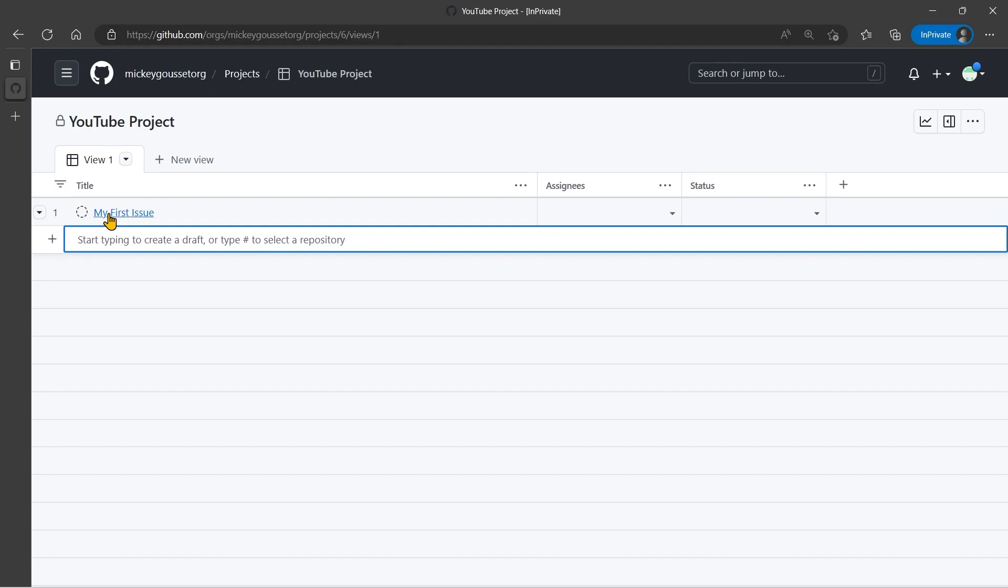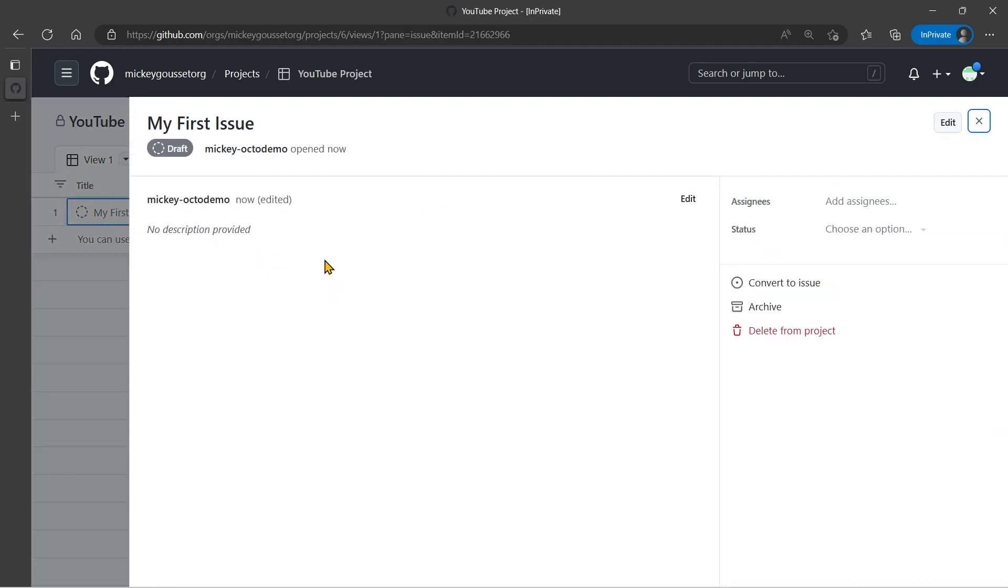And this is a draft issue. I can click into that draft issue, and all I can do with a draft issue is give it a name and give it a description, but I do have the ability to convert it to a real issue, which we will do in a future video.